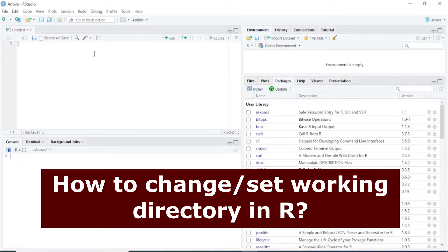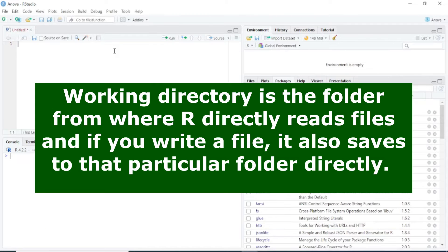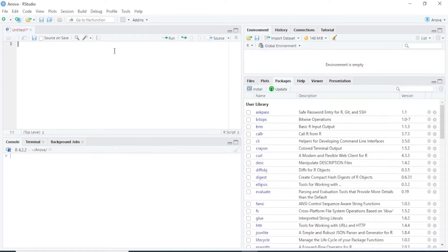Hello everyone and welcome back to my channel. In this video I will show you how to change the working directory in RStudio. The working directory is the folder from where R reads files and also writes files. If you want to change your current working directory, you have to tell R the location of the folder.